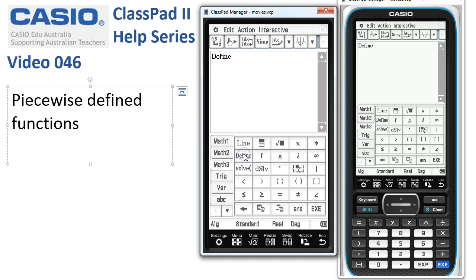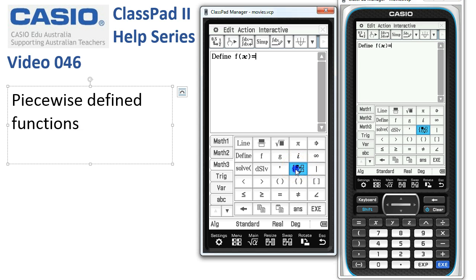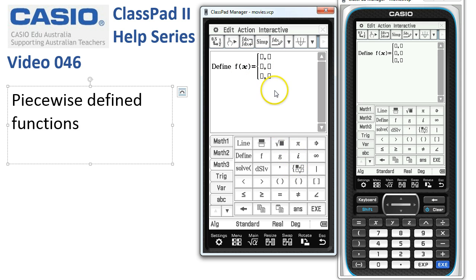We'll tap on the word Define, use f for our function, we need an opening bracket, x, and our closing bracket, is equal to. Now we're going to tap on this template here. Once it puts in a two-way piecewise, if I tap a second time the function has grown, so we've now got a three-way piecewise function.